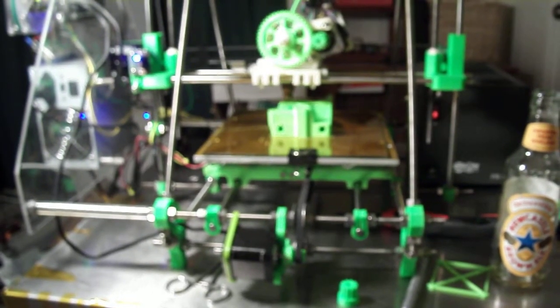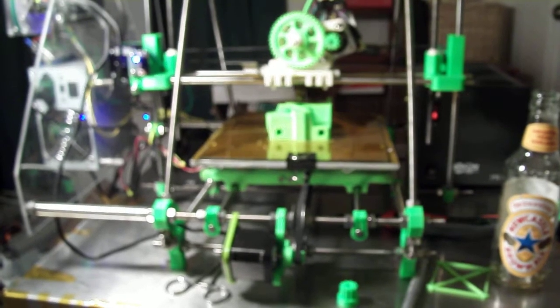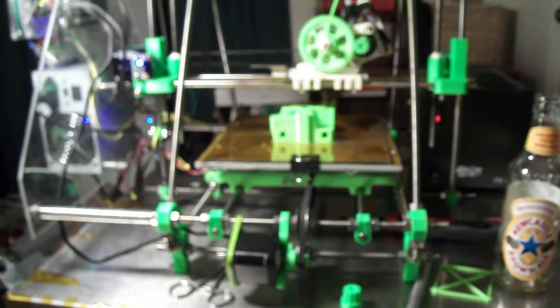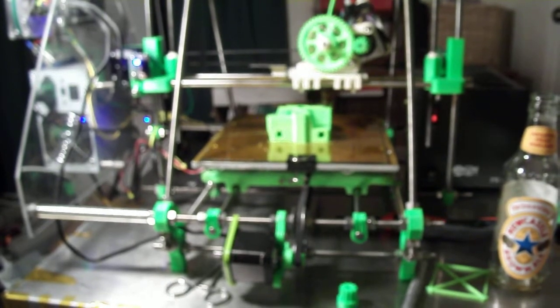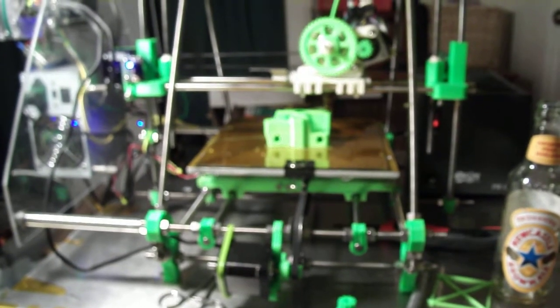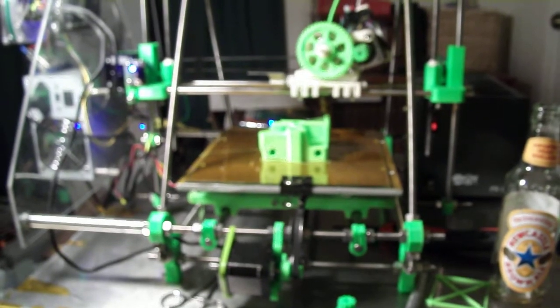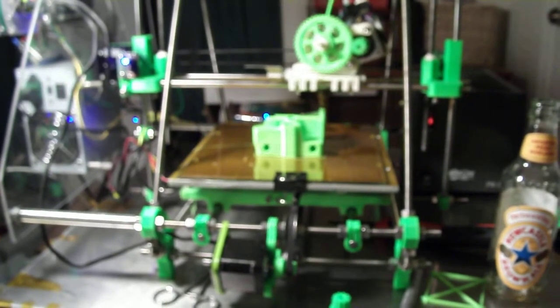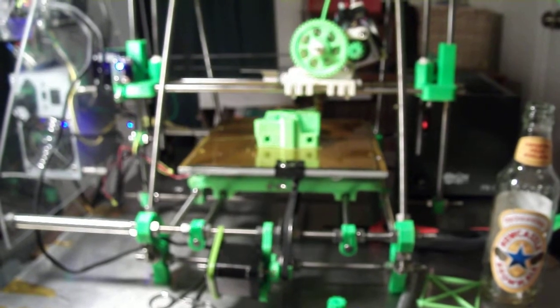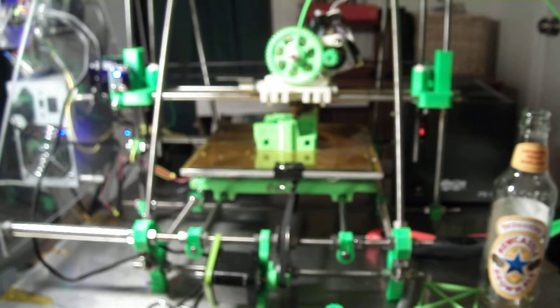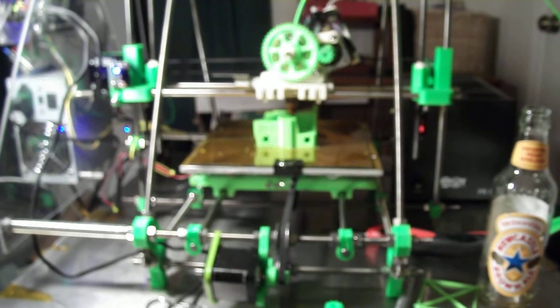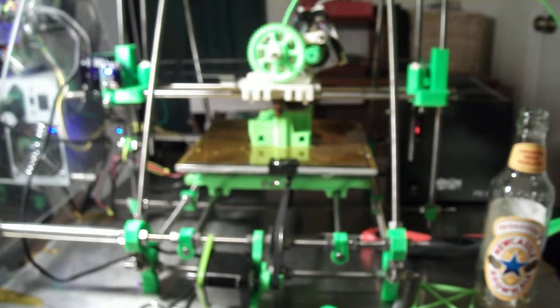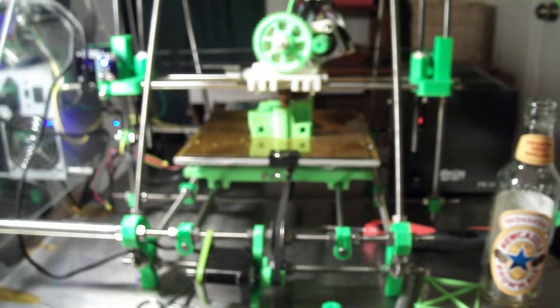So now I'm printing an X motor end for this printer. It's going to use linear bearings and the bearings will be clamped in place with the plastic housing. After this one I'll be printing the idler for the X and it'll be set up the same way. Linear bearings with the clamping system.